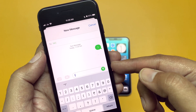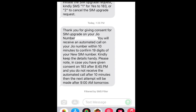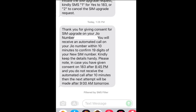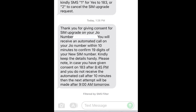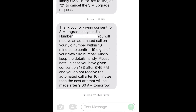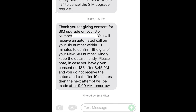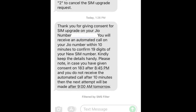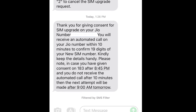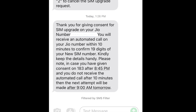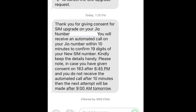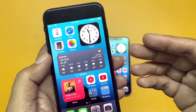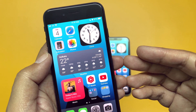Now go to Messages again and type '1' in numeric digit and send it to 183. In reply, the next SMS you receive should say: 'Thank you for giving your consent. You will receive an automated call on your Geo number — that is on your old iPhone — within 10 minutes to confirm the 19 digits of your new SIM number.' You already have that new SIM number from your previous SMS.